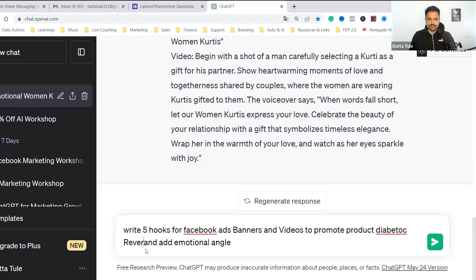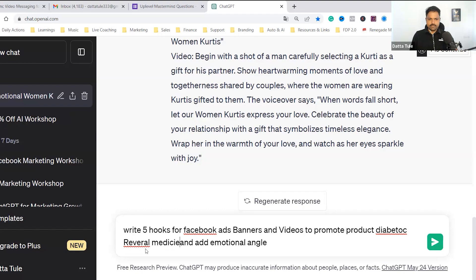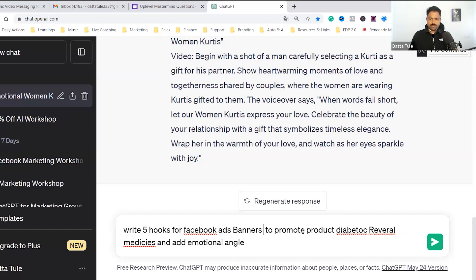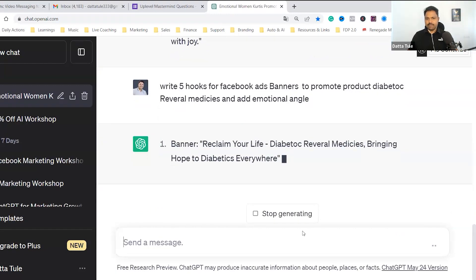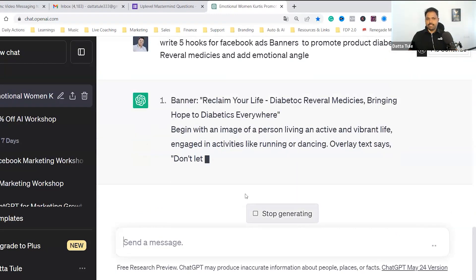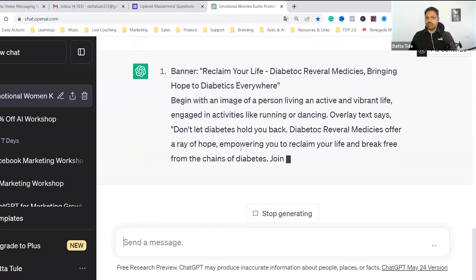When I just change this — suppose 'diabetic reversal medicines,' for example other medicines. I just removed 'videos' from the prompt. There was a typing mistake. It will write for you.